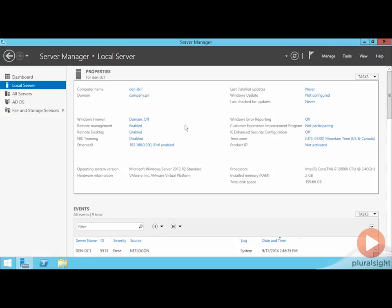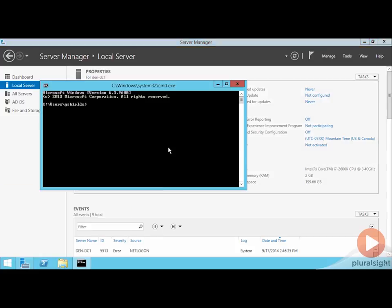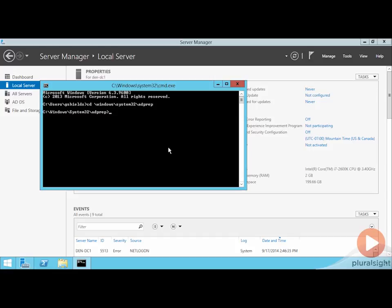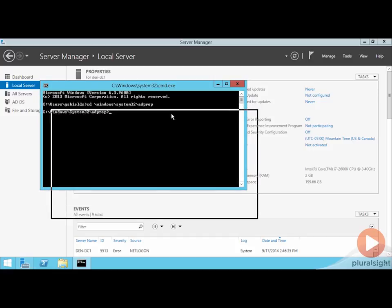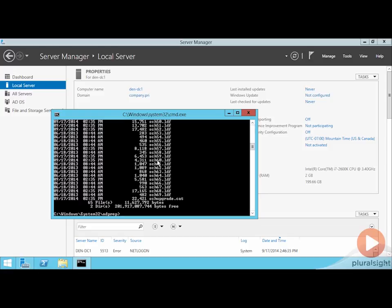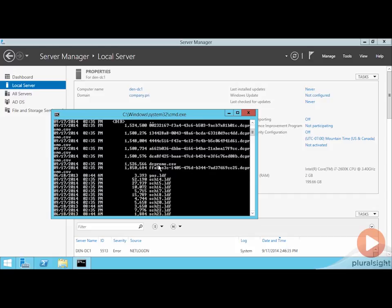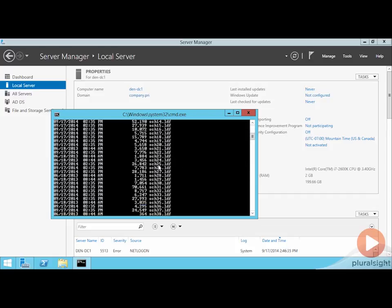One of the first things I'll show you here is if I bring up a command prompt and I want to go to the Windows System 32 AD prep folder. I also want to note just for a second here that I'm on the server DEN-DC1. This machine has already been added to the domain, and it is also currently a domain controller. So because of that, we're going to see some content here in this AD prep location.